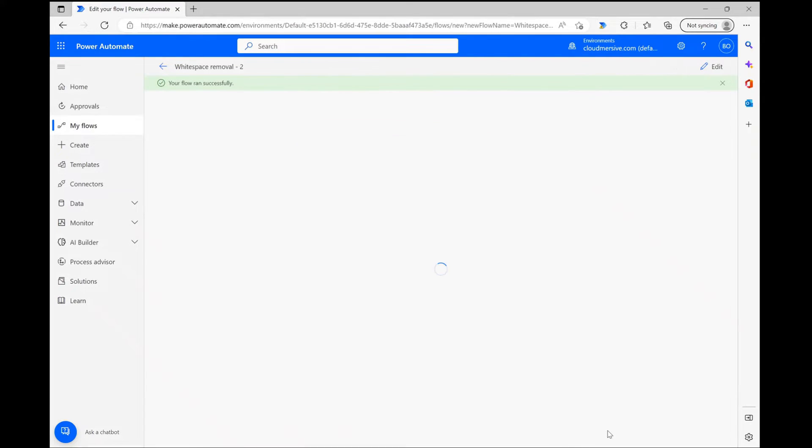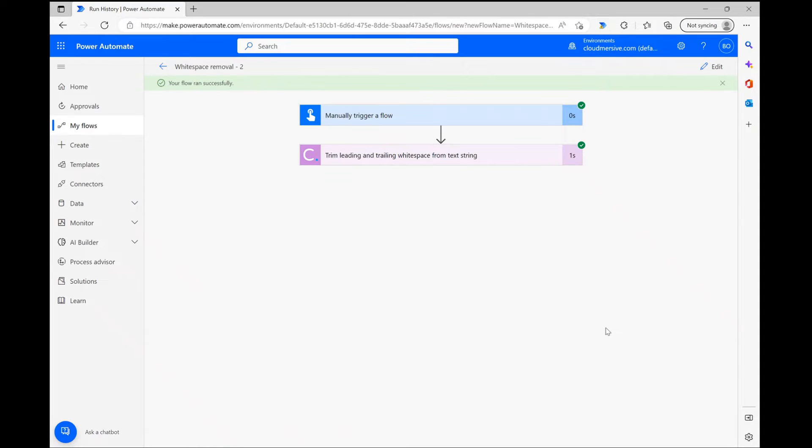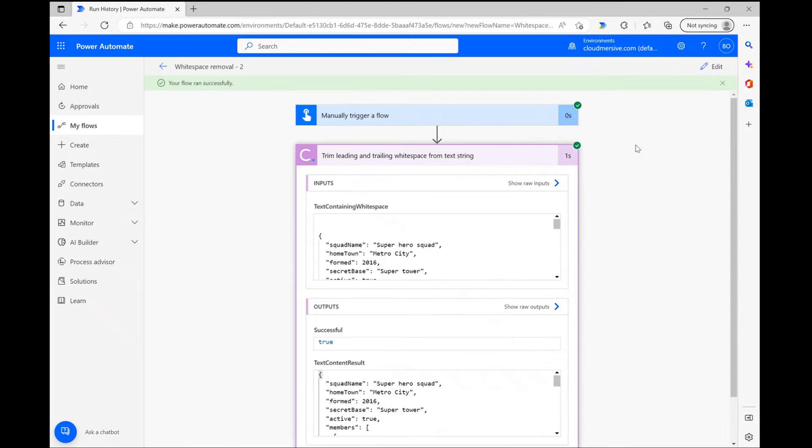This flow should always run really quickly given the simplicity of the data involved, so after a very short wait I can review the output of my connector to ensure the operation was carried out successfully.